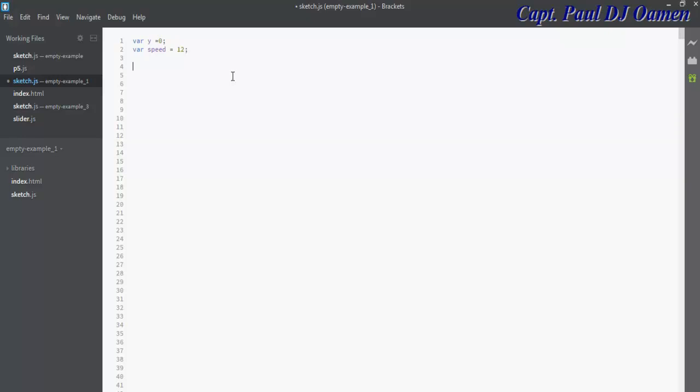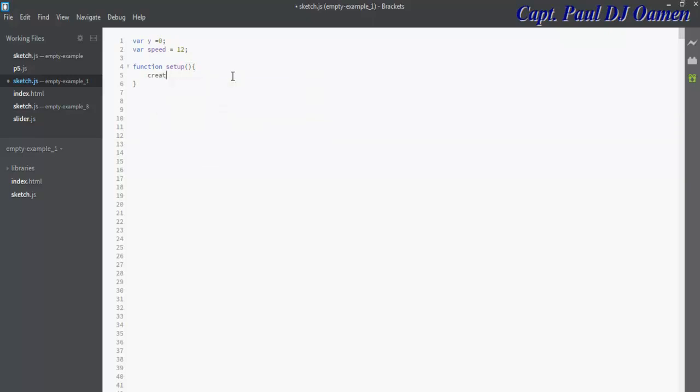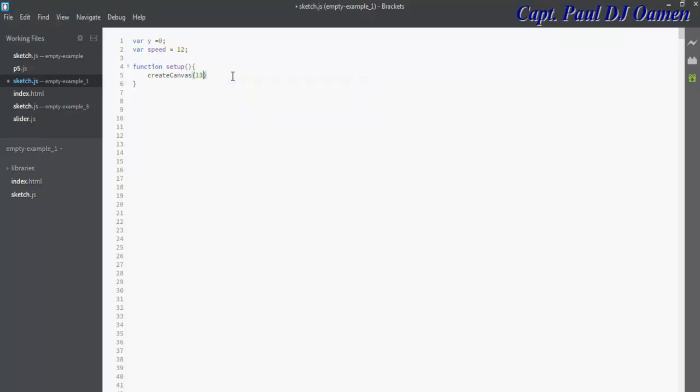Let's use the function, function setup, and enter parenthesis and curly braces right in there. I would then create my canvas and let's set the dimension to 1350 by 600.